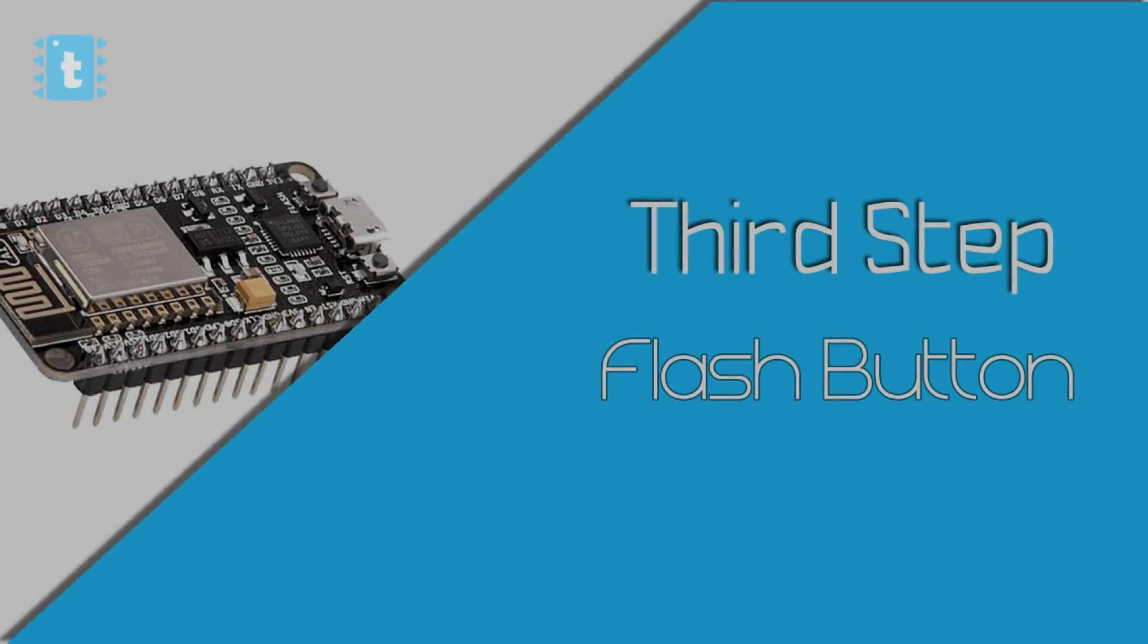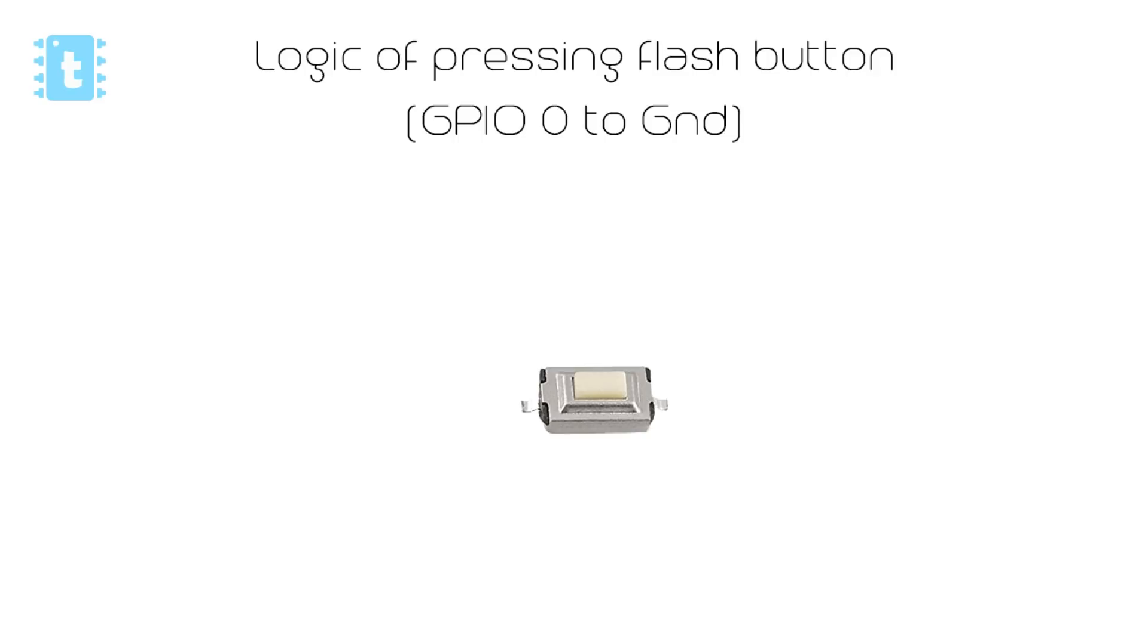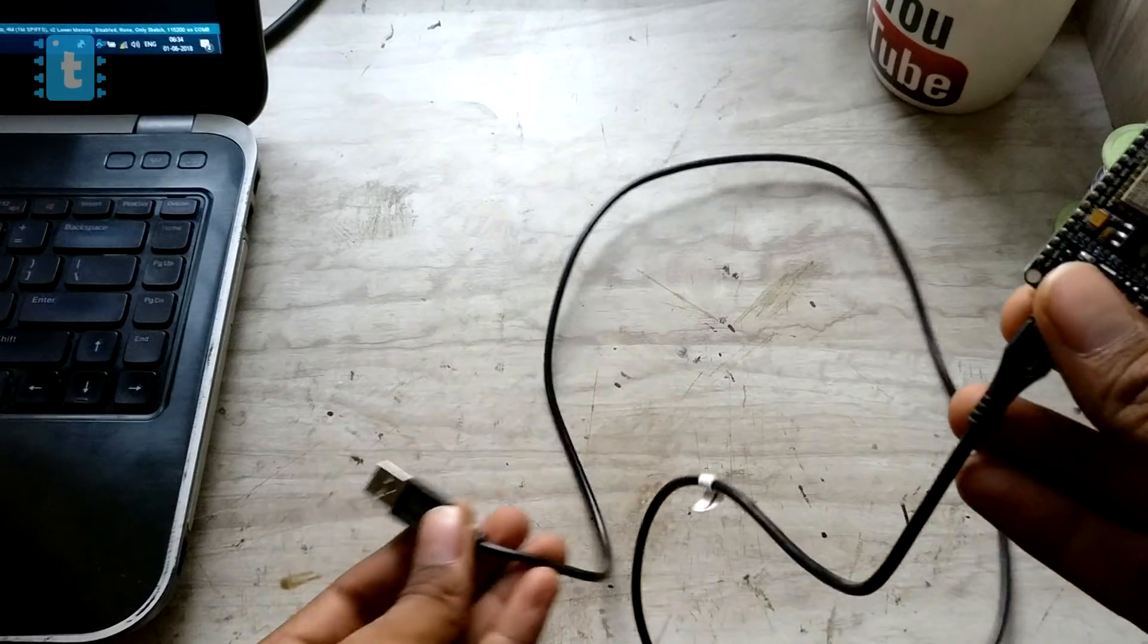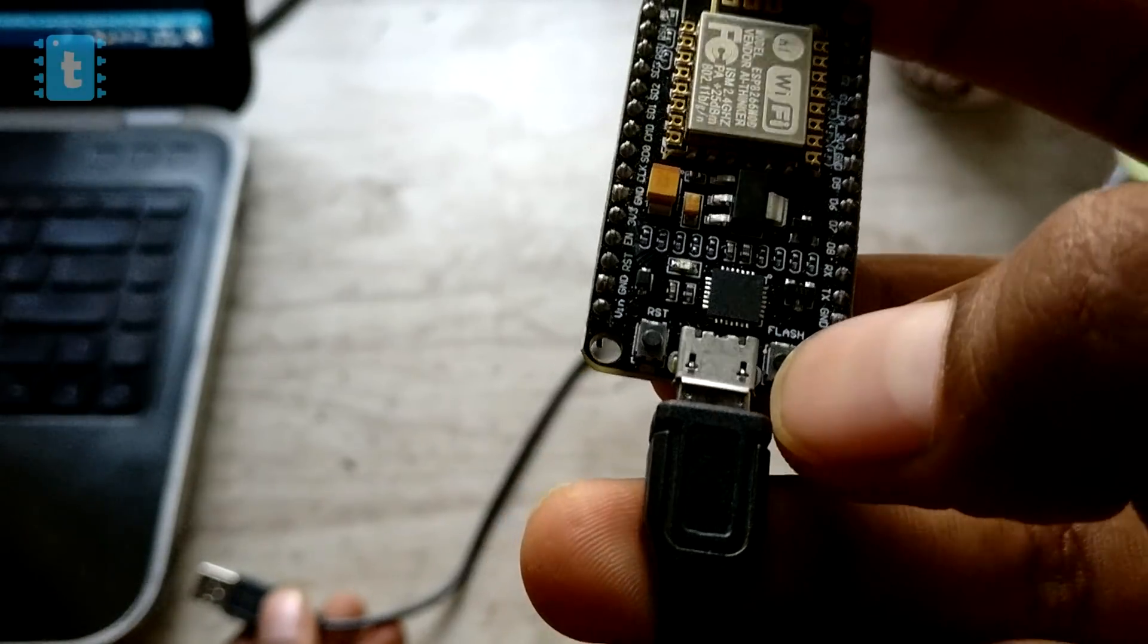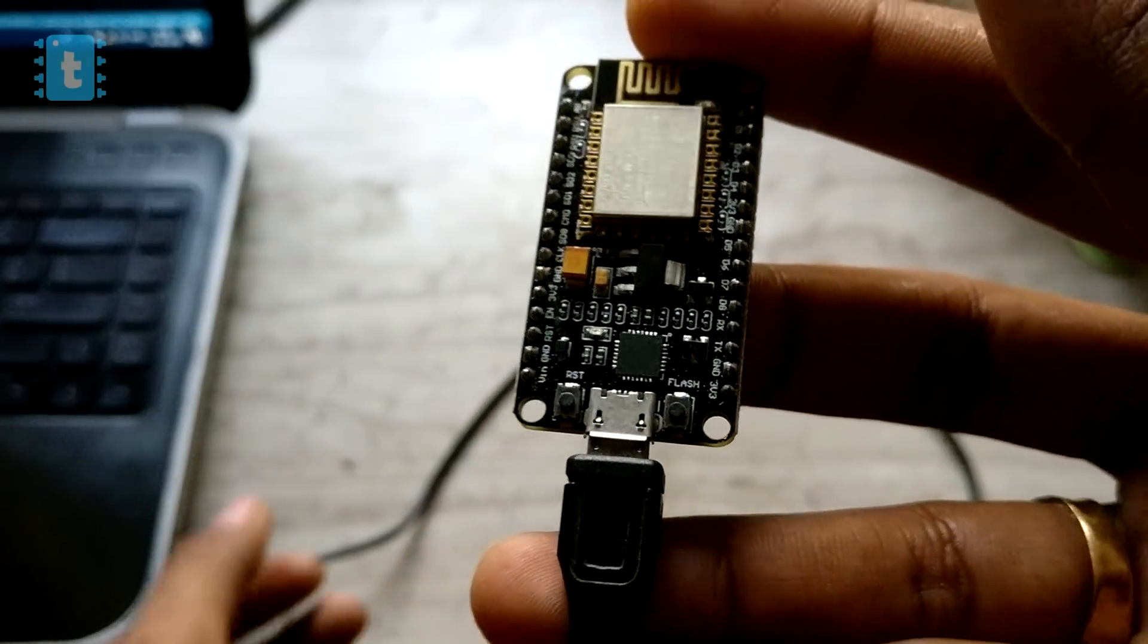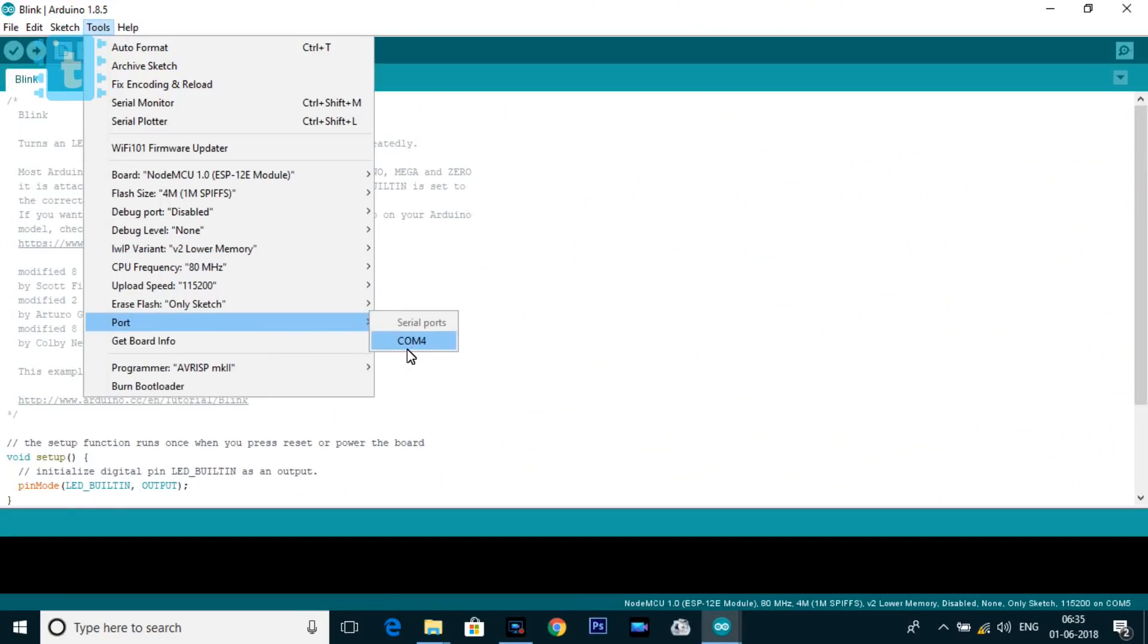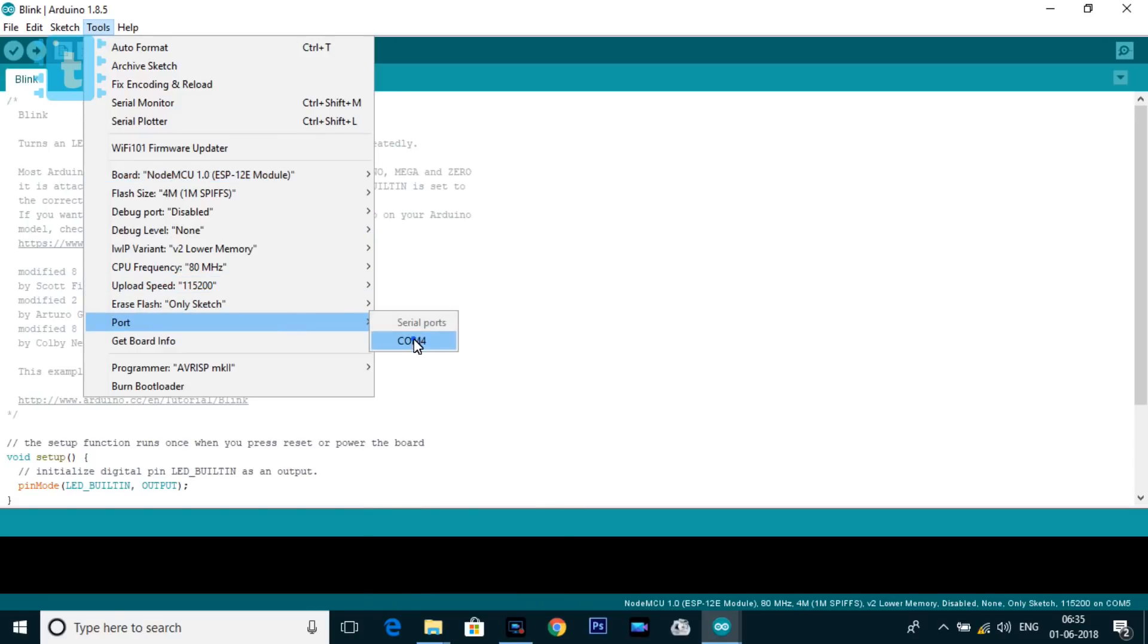The third step is pressing the flash button. The logic of pressing the flash button is same as that of connecting GPIO zero pin of generic ESP8266 to ground. Here one leg of flash button is connected to GPIO zero pin and another leg is connected to the ground of the board. So pressing the flash button will pull the GPIO zero pin low. What you need to do is: before connecting the USB cable to the computer, press and hold this flash button. After connecting the USB cable, release the flash button. The port will automatically appear onto the port section. Select the port, select the NodeMCU board in the board section, and hit the upload button. Your code will get successfully uploaded onto your NodeMCU board.